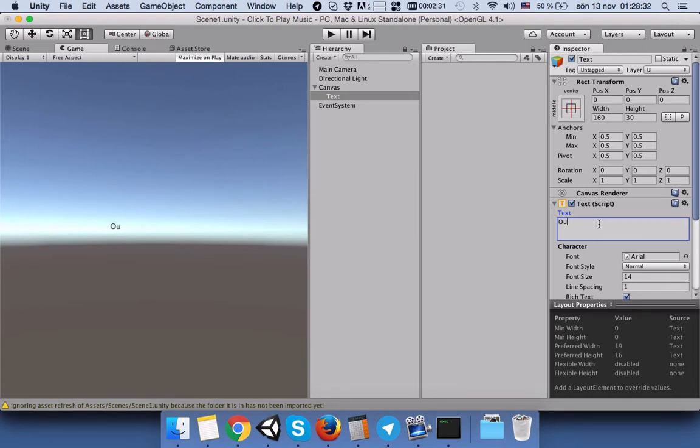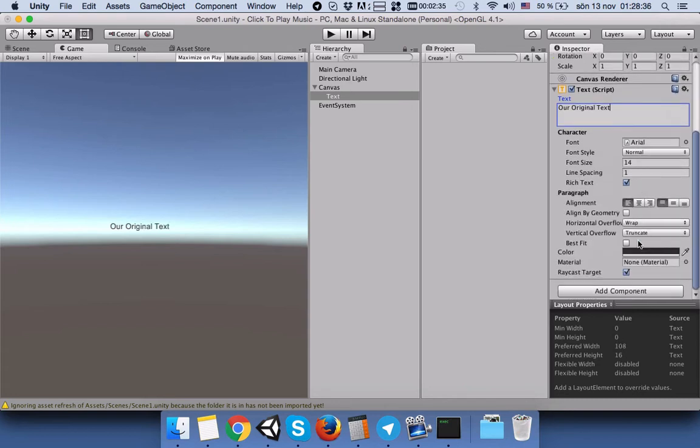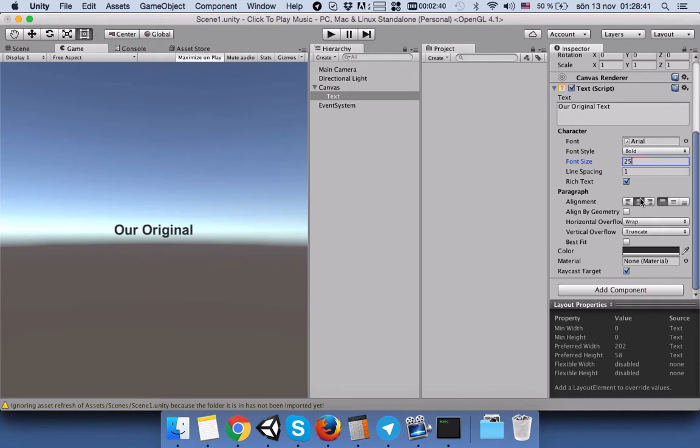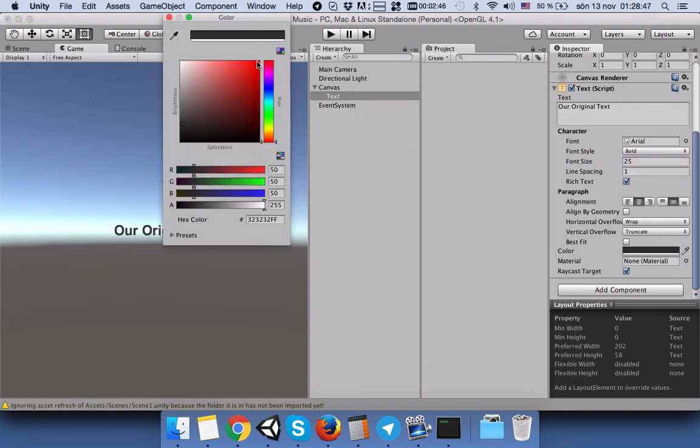If you write our original text, we will make it bold, we will make it 25, align center, and we will change the color into red.